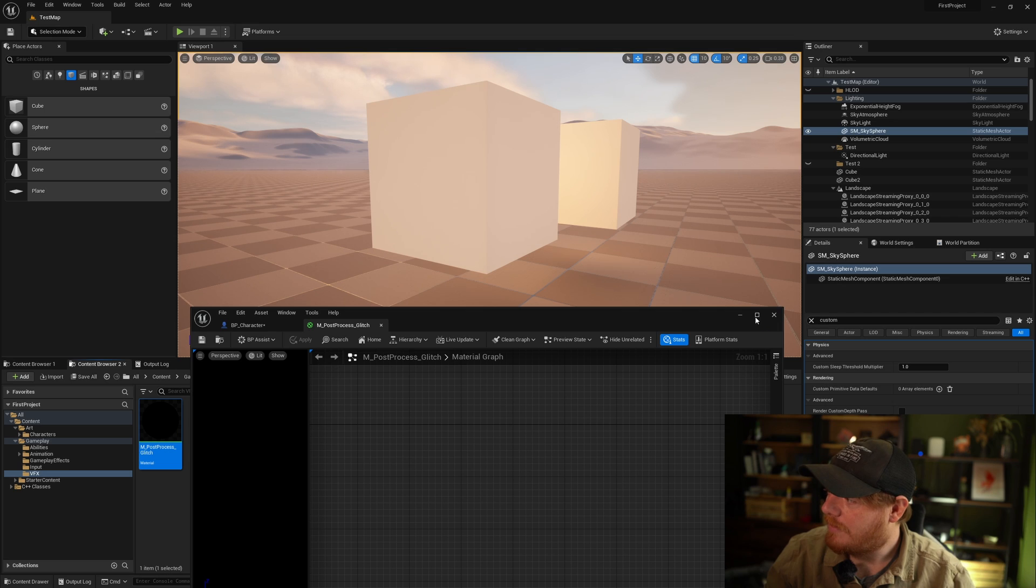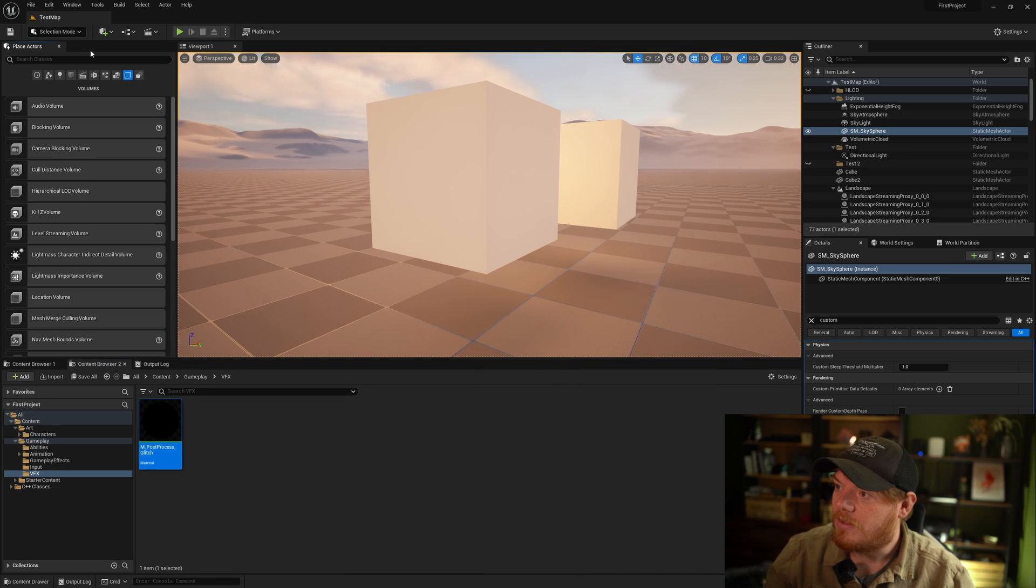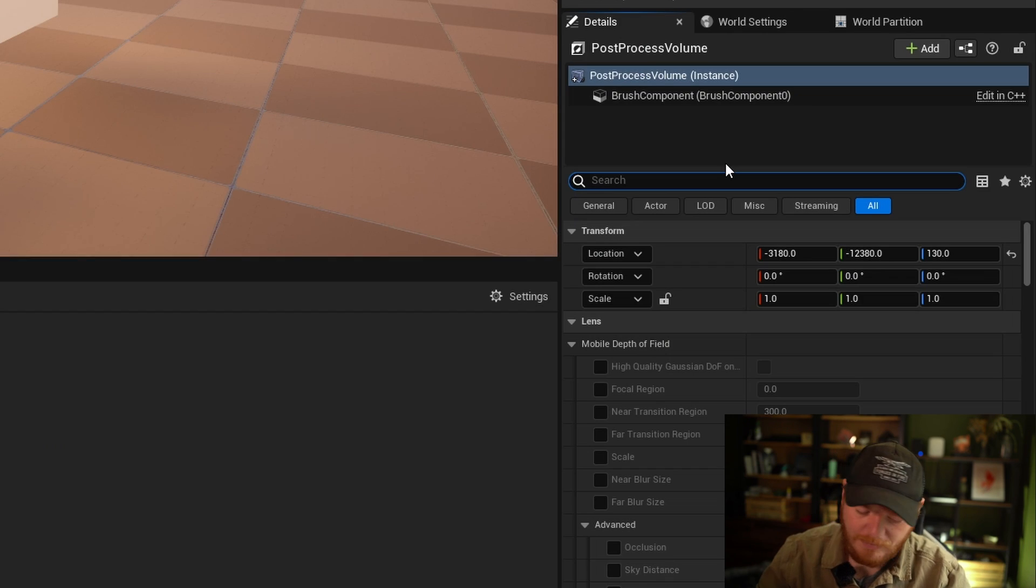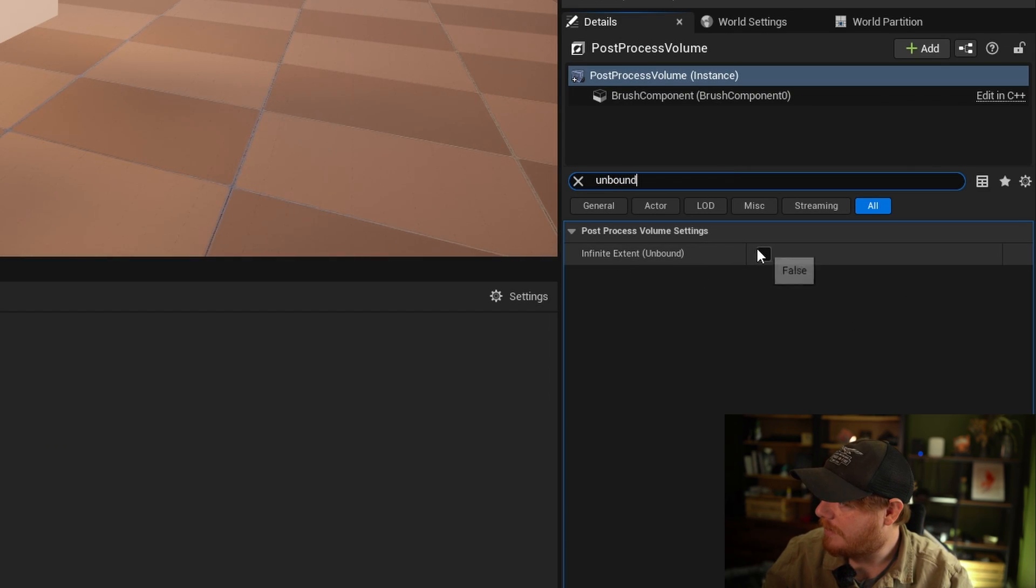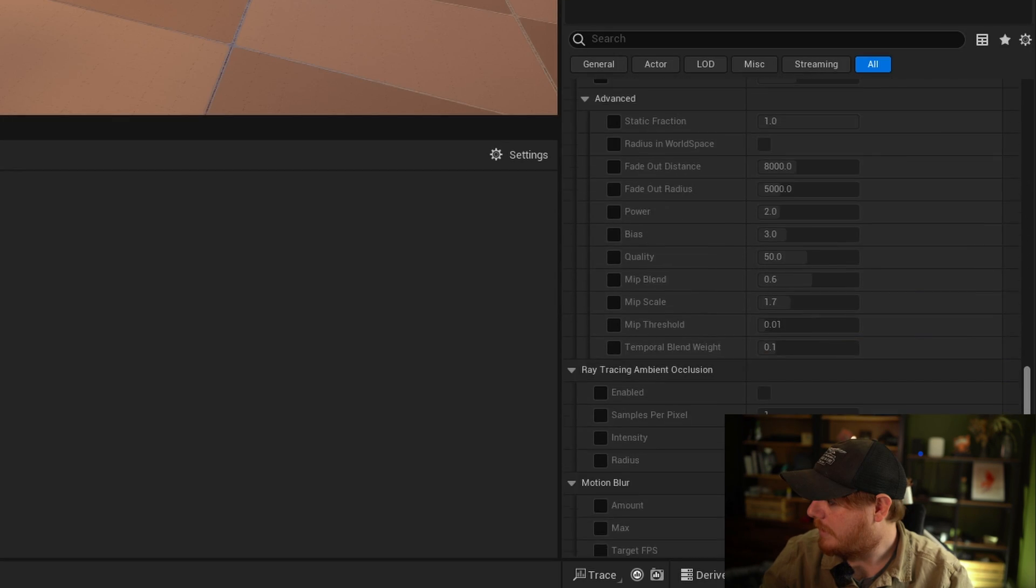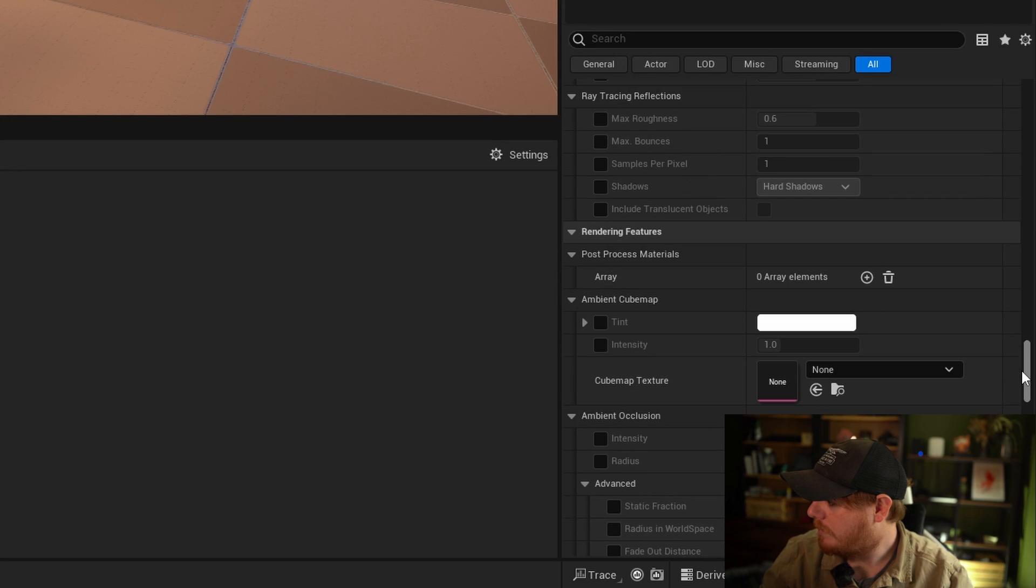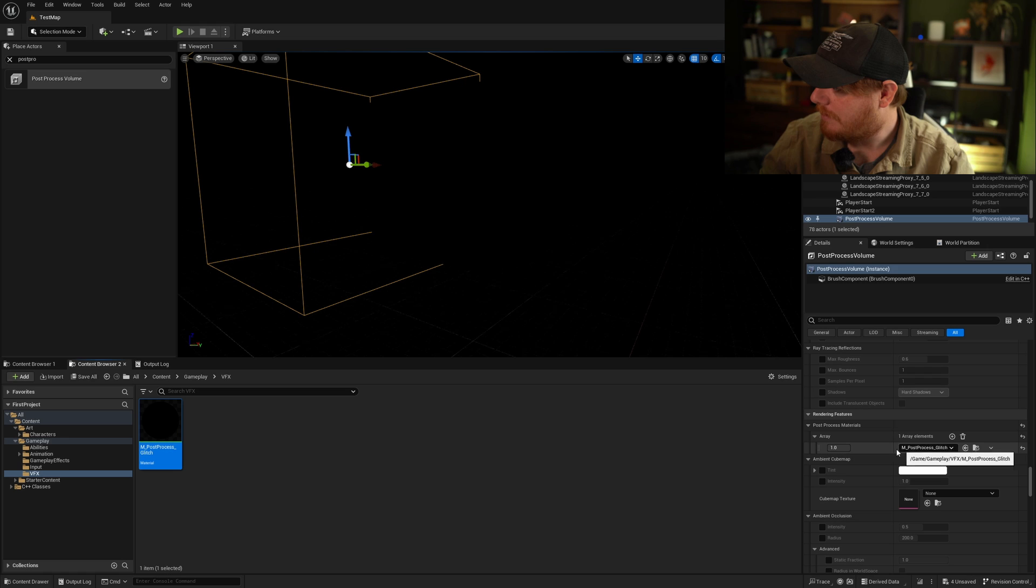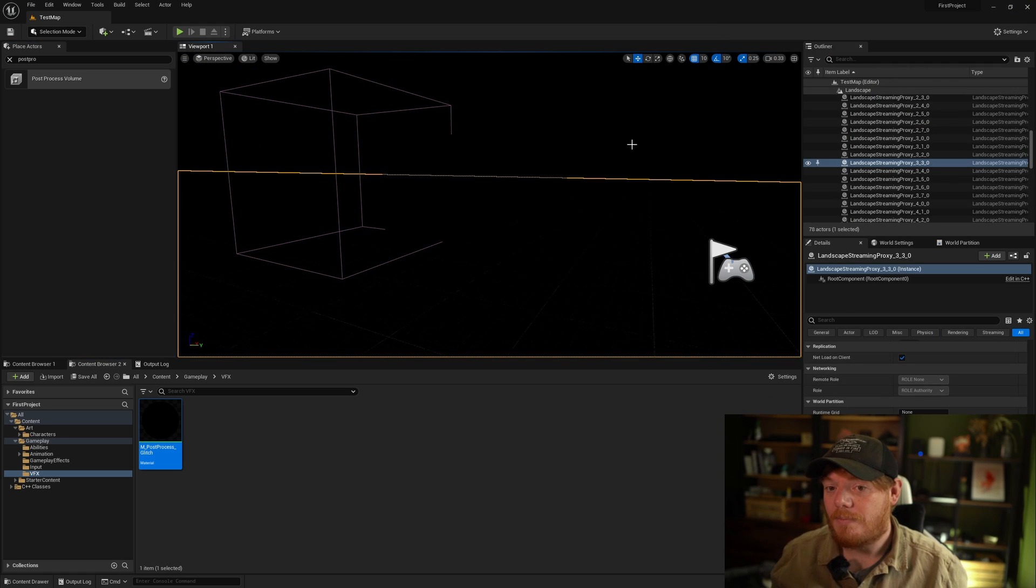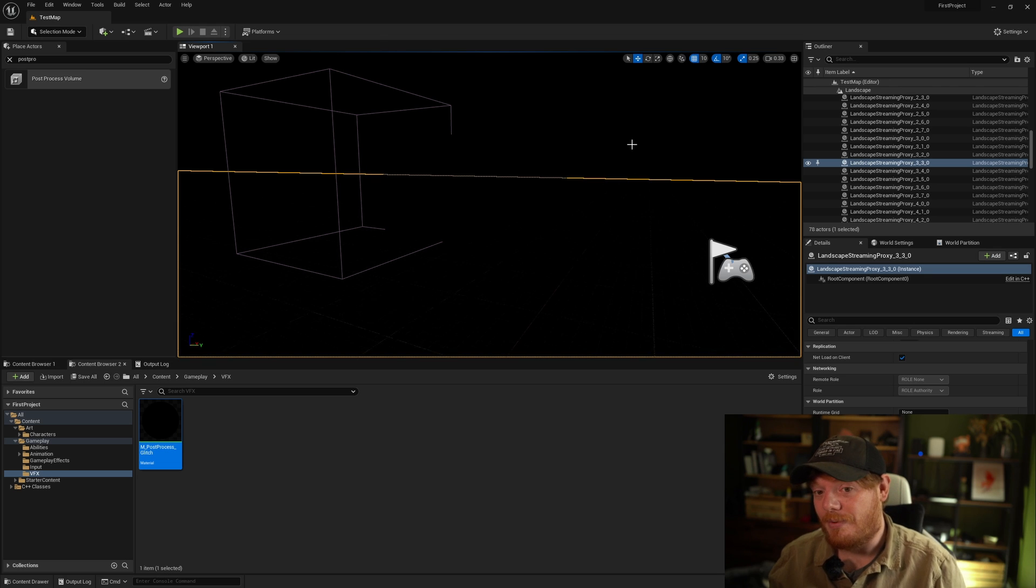To quickly visualize this, we're going to go to volumes and type post-process volume. If you just type unbound in the search bar, make it infinite extent. This means that it will apply to the entire scene. Drop down to post-process materials, add an asset reference and just grab the glitch effect and apply it. You see now that we have done that, the entire scene has gone black because that is what our post-process is telling it to output.